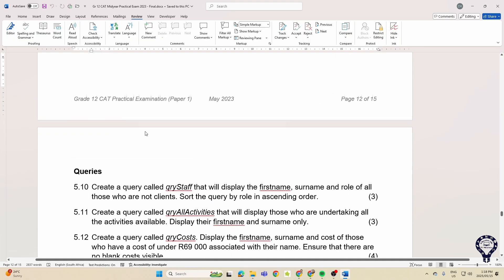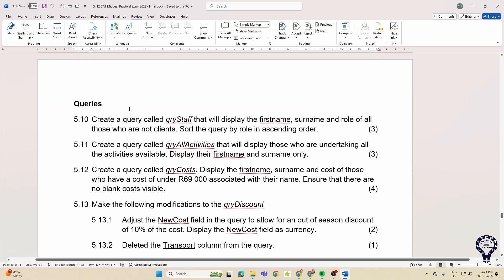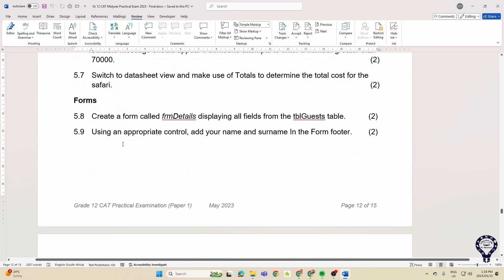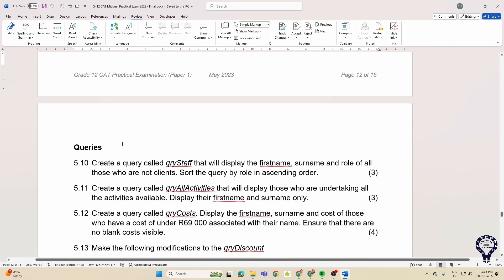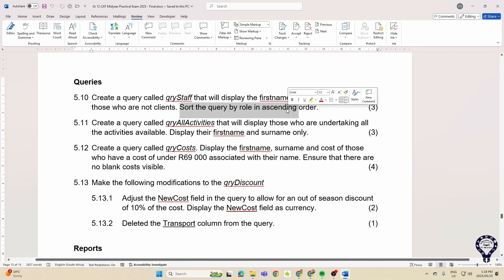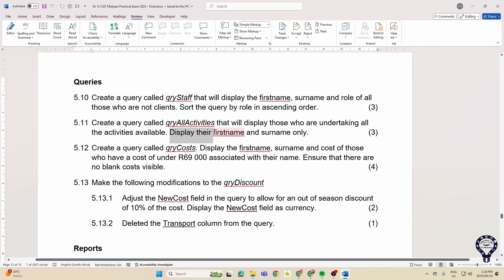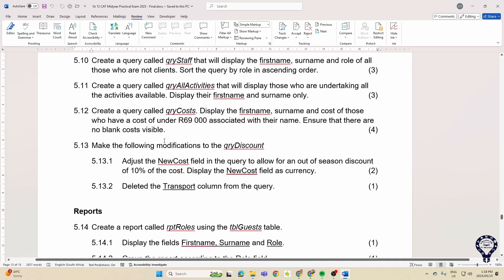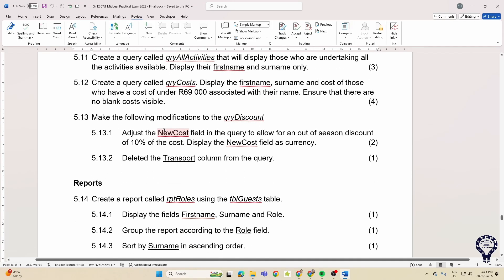Your queries: they want you to create three queries. This one you're going to sort the query display, so in other words taking that tick out of show or putting the tick in show, whether they wanted to display or not display. Then this one also another query and they say ensure that there are no blanks, so there's a criteria involved there as well.